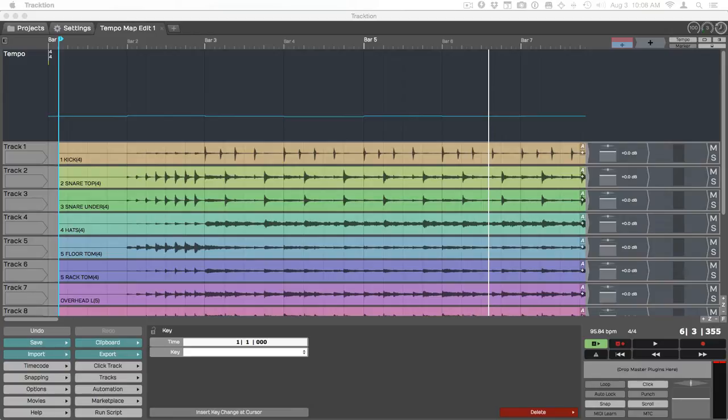Traction 6 has a unique ability to dynamically stretch the view of the timeline, and that allows you a creative way to put in a lot of tempo changes, up to putting in tempo changes every bar if you want to, and match the timeline and the grid to an existing performance.